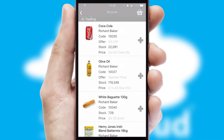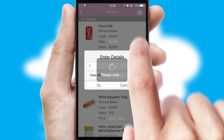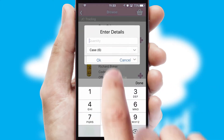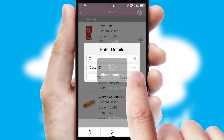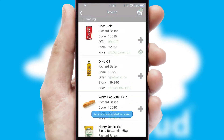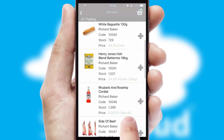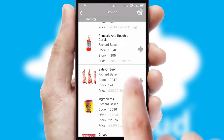Once you have found the required item, simply click, enter the required quantity, unit of measure and then confirm. A basket icon will appear beside the product to confirm it has been added to your order.